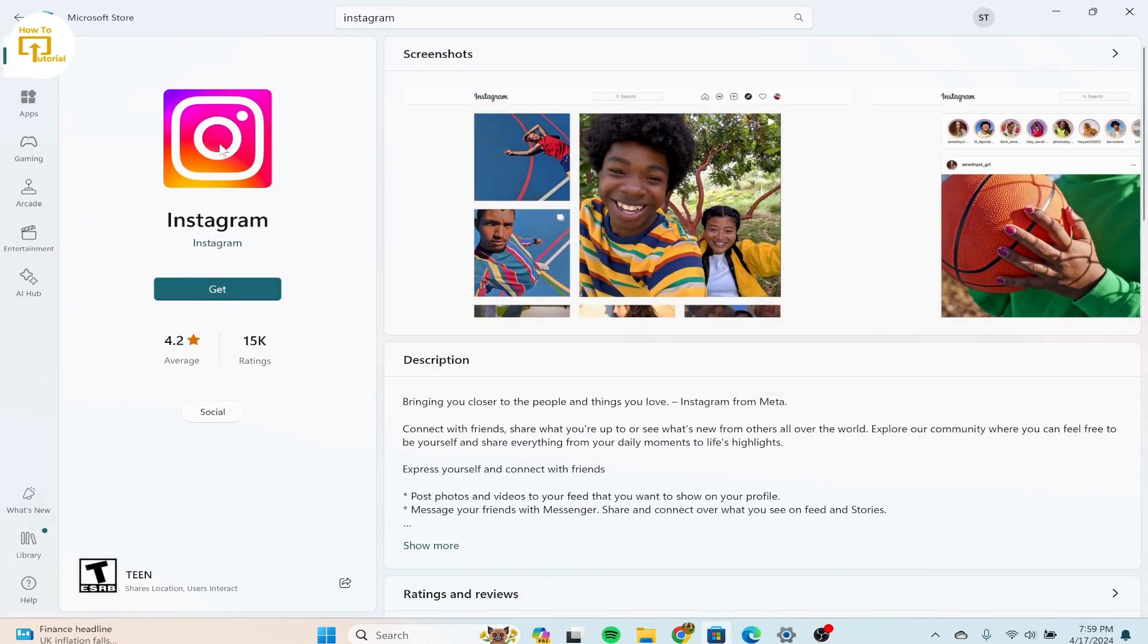And after that, on the left-hand side, we can see the get option. Once you click on that get option, you'll be downloading the Instagram app on your laptop.